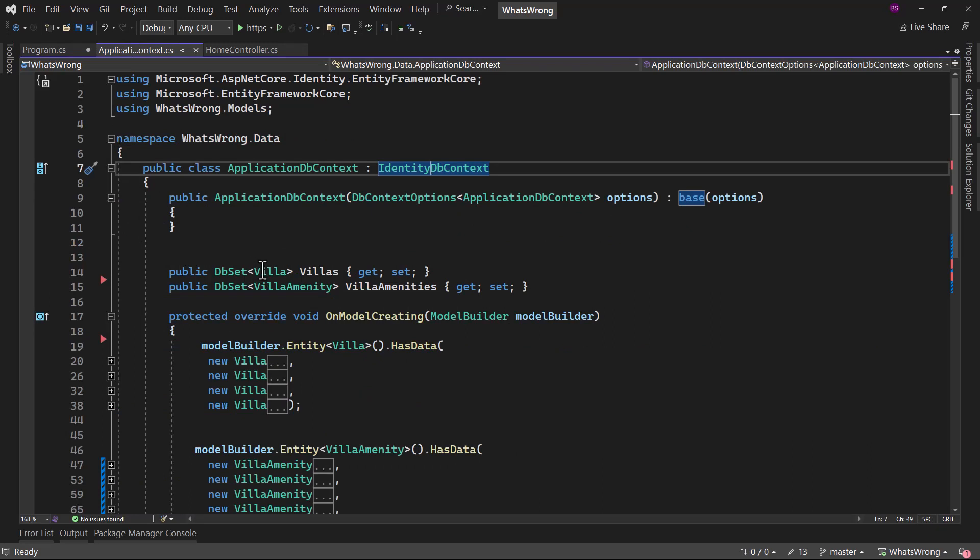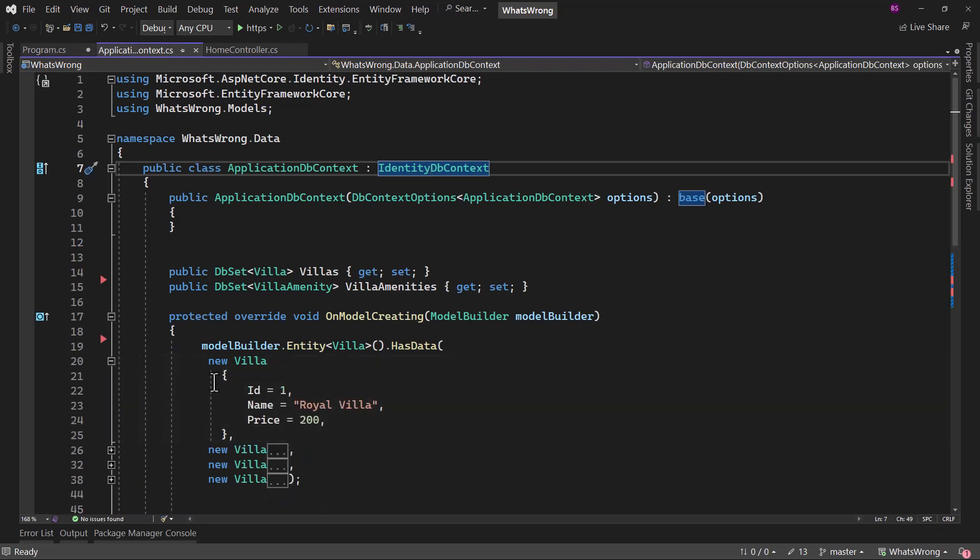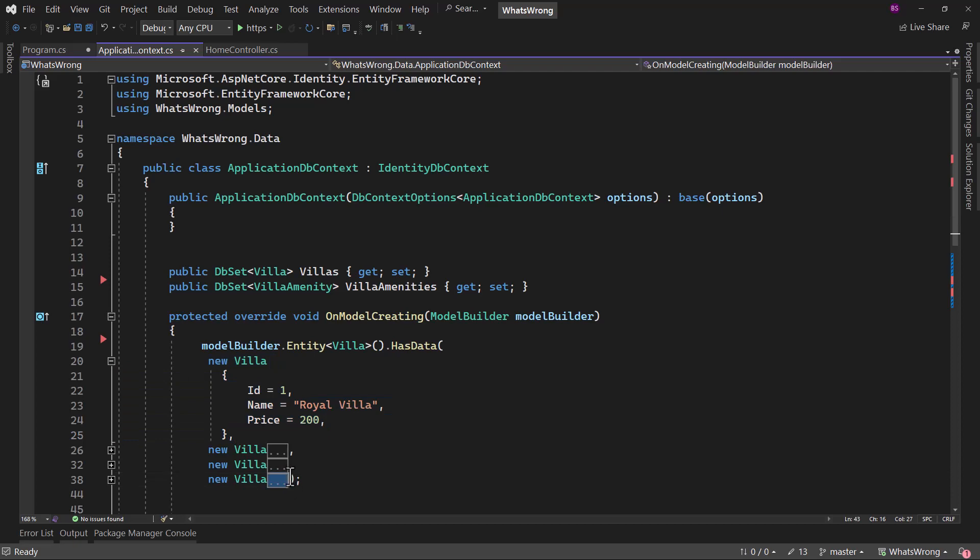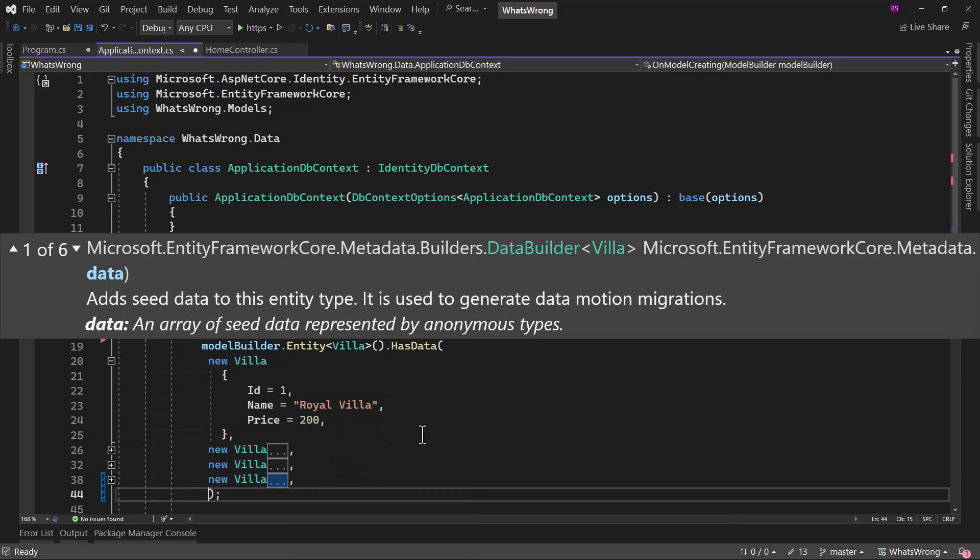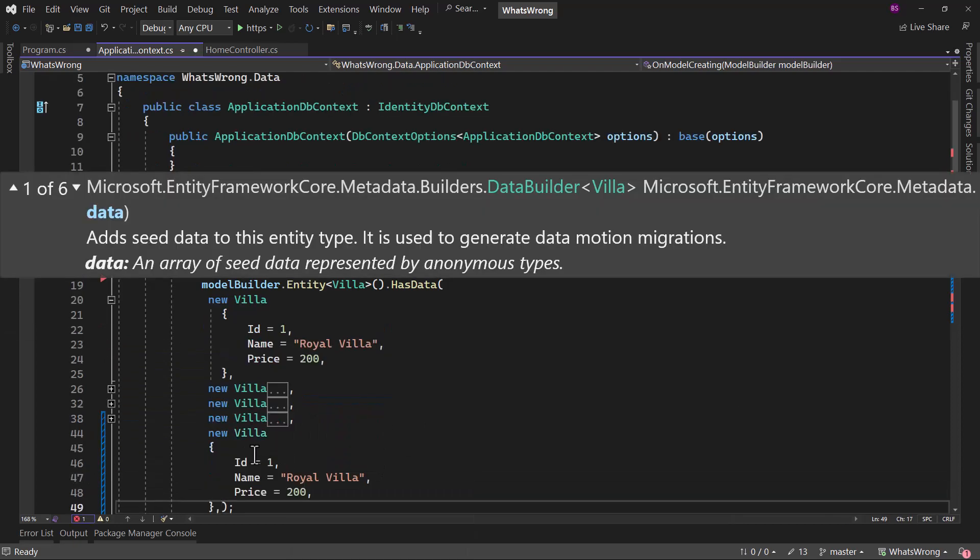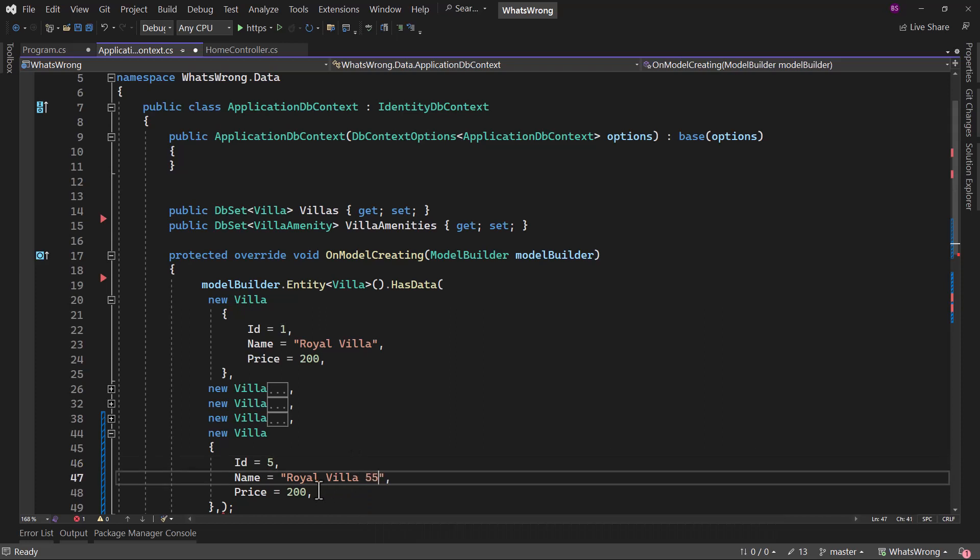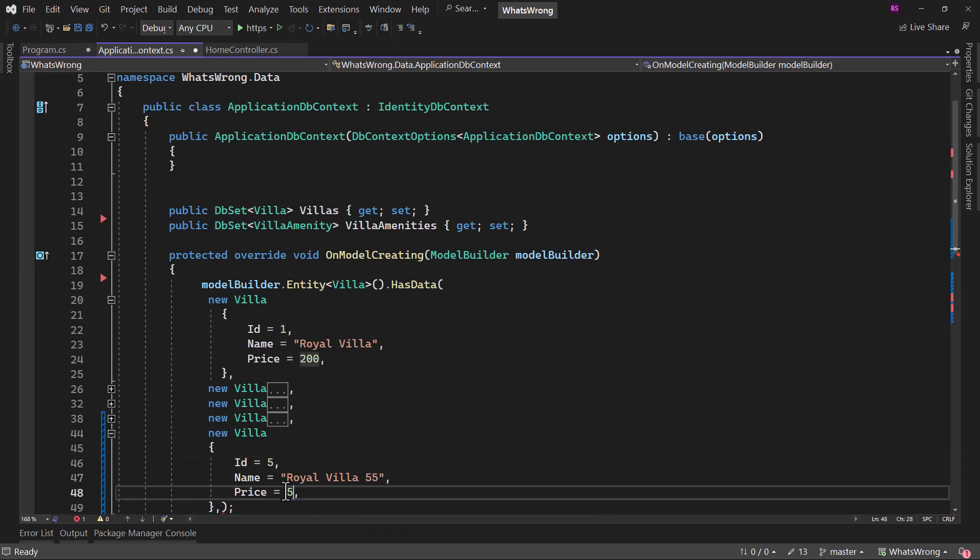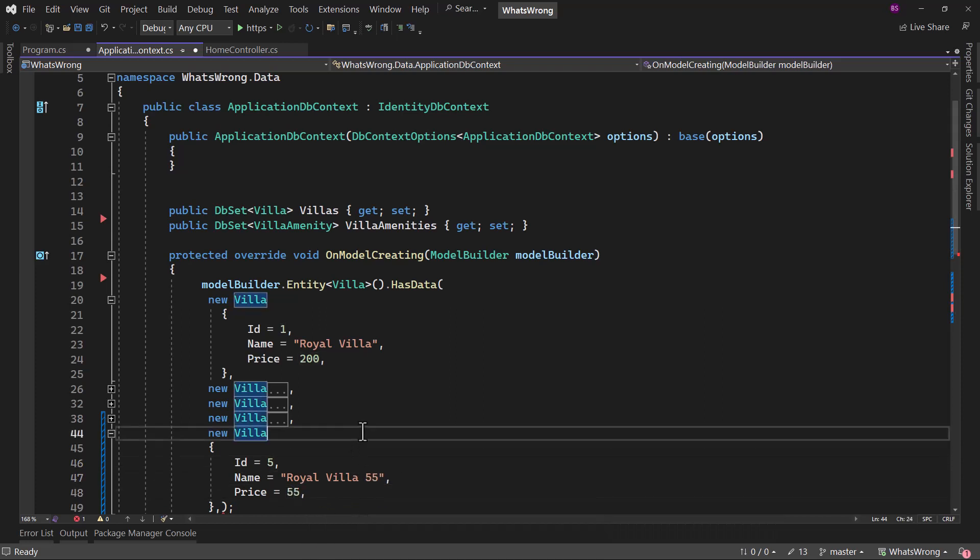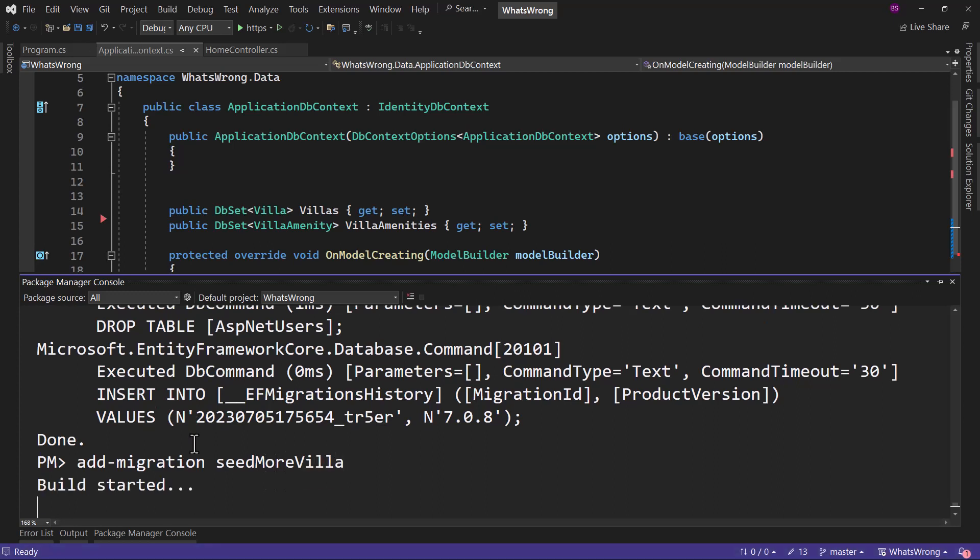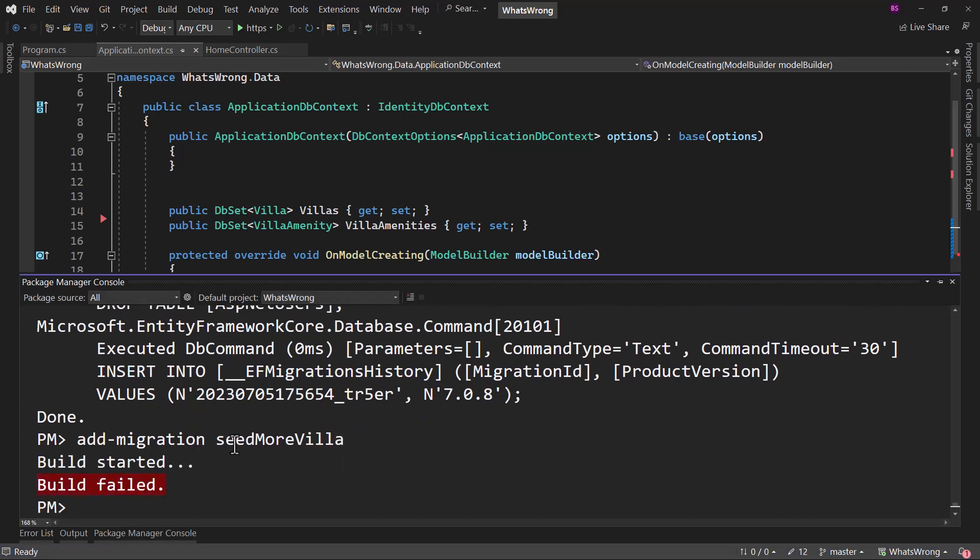Now let's say where we are seeding the data here. Let me create one more villa. Let me add a comma here, paste that once again, five and royal villa 55. Perfect. Now if I try to add a migration here, seed more villa, we will see an error message.